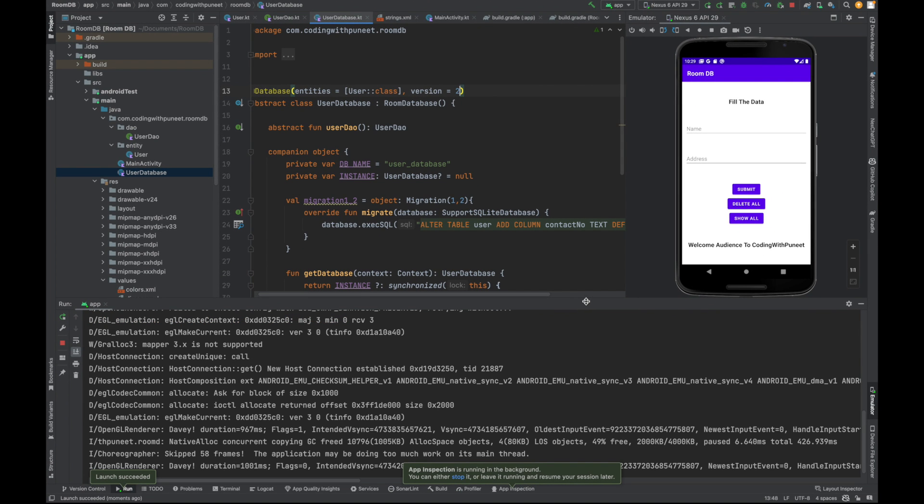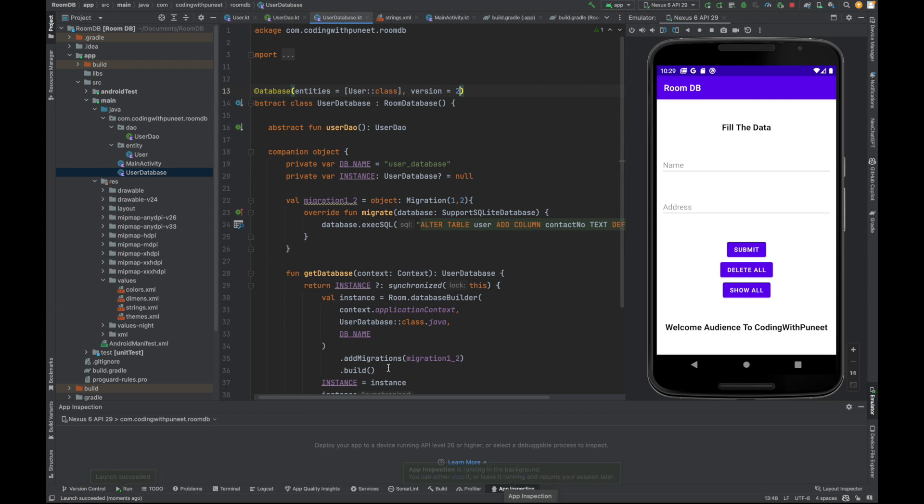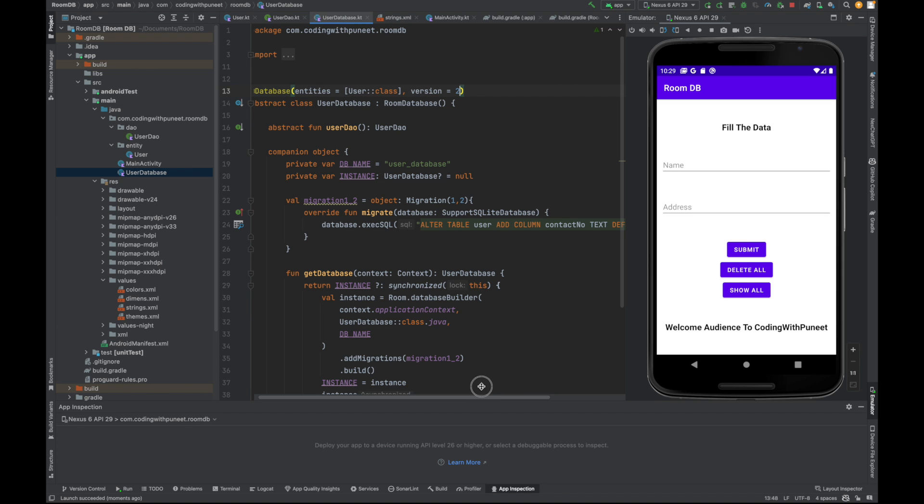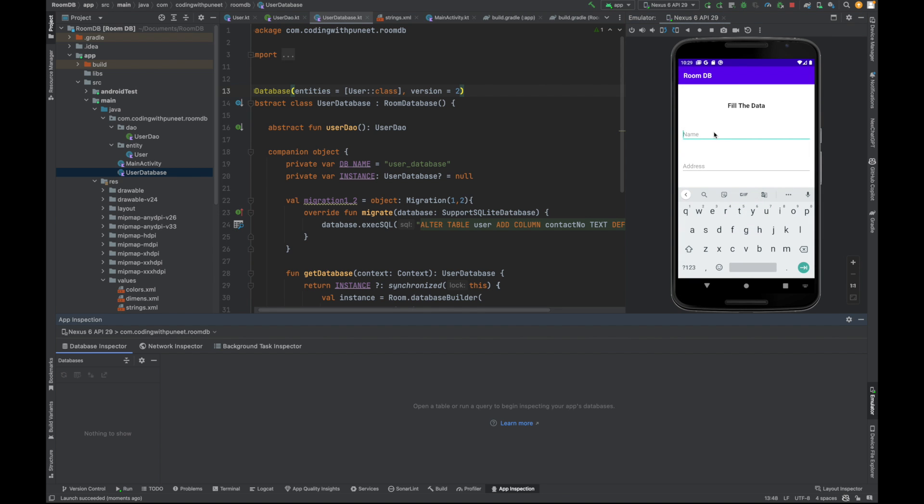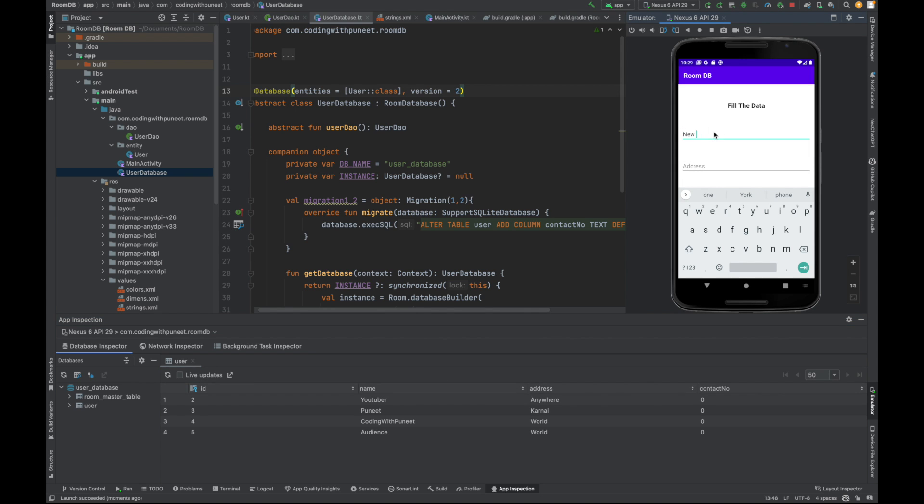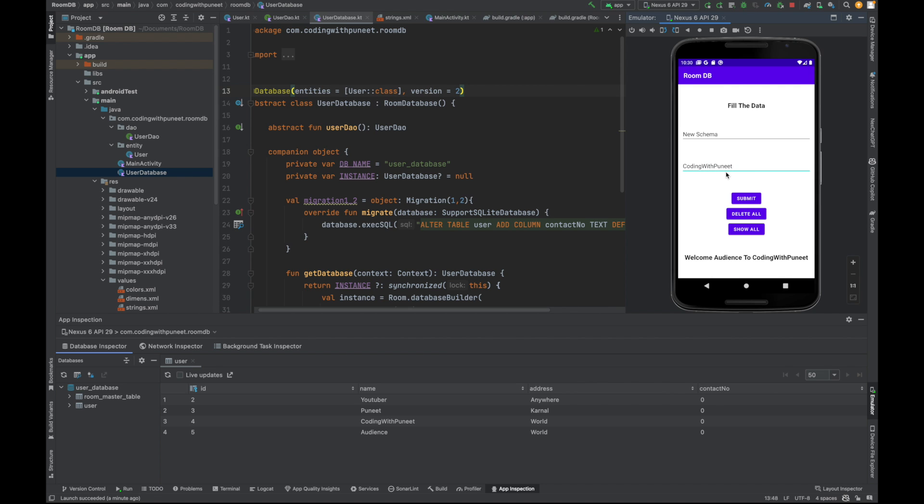Our app is ready. Let's go to the app inspection so we can verify. Now we want to add a new entry: name 'Coding with Puneet', address 'Channel'. With this change, we should have a contact number also added.